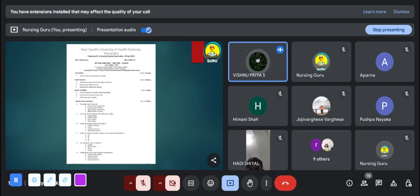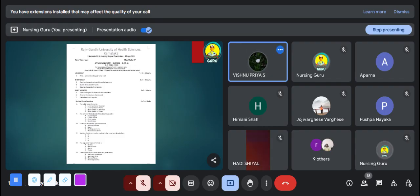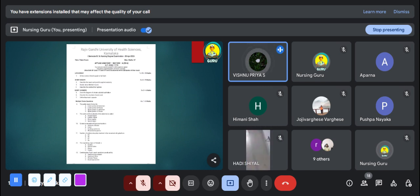Now we have three short answers, each carrying two marks. The first short answer question is: draw a diagram of simple cuboidal epithelium — you only need to draw the diagram to score two marks; no explanation needed. The next question is: describe the structure of the anal canal — draw the diagram of the anal canal. The third question is: define Bowman's capsule — you only need to write the definition.